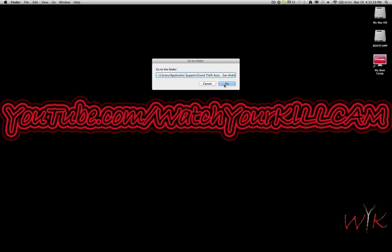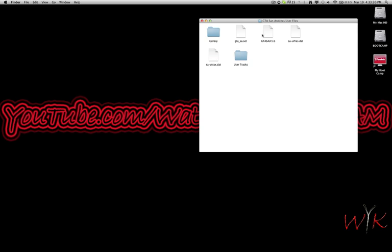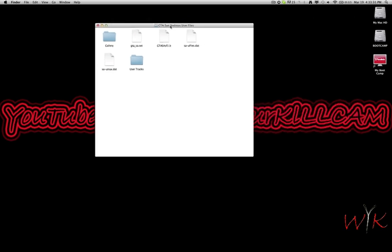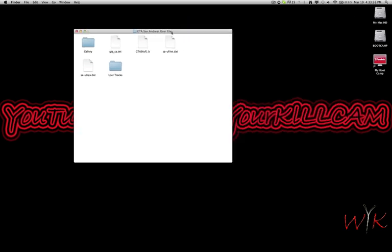So it's the San Andreas user files. In here you're gonna have a folder called user tracks.